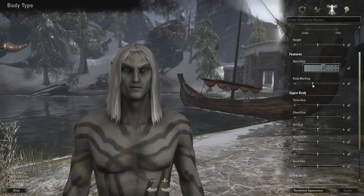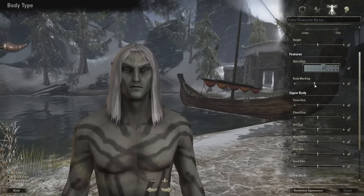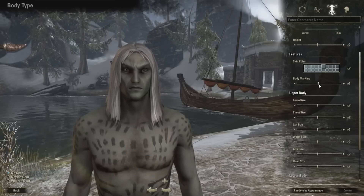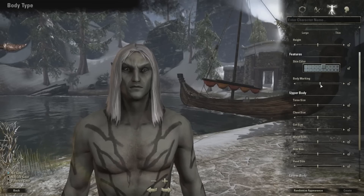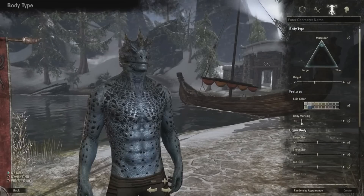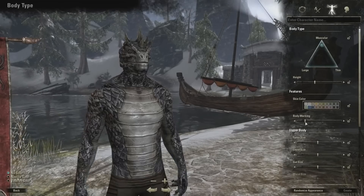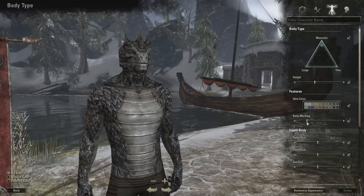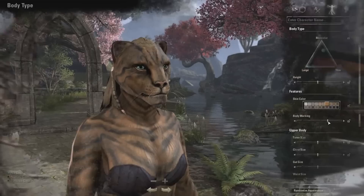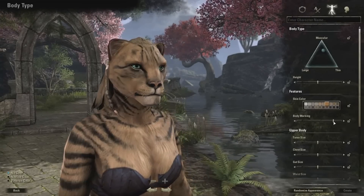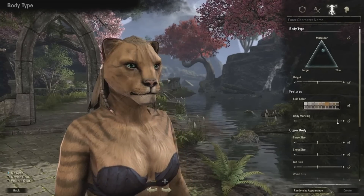However, if you want you can dive deeper and use individual sliders to change specific areas of the body — from the torso size, the chest, the gut, the waist, arms, hands, legs and feet. This will allow those interested to make a character who's very unique.